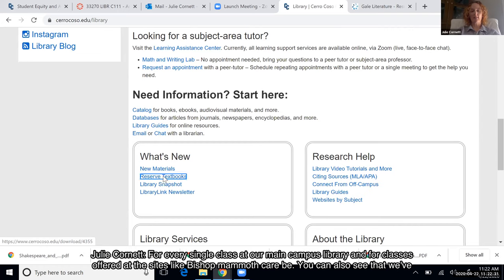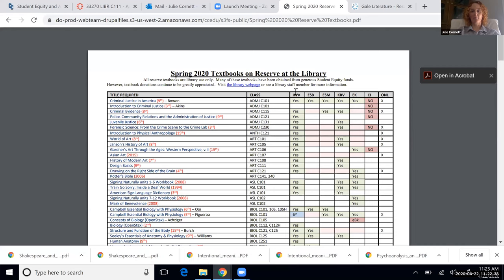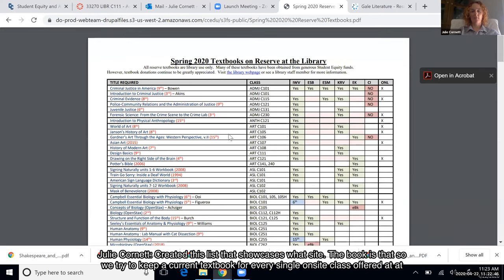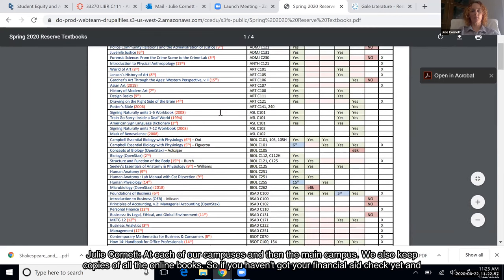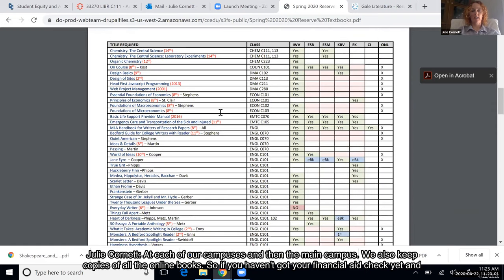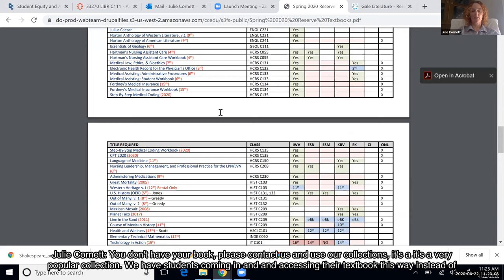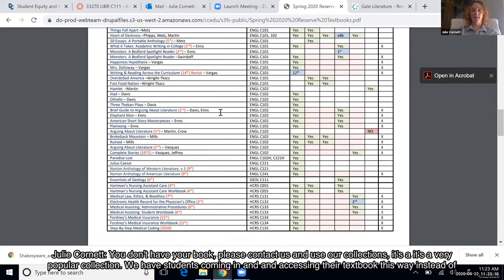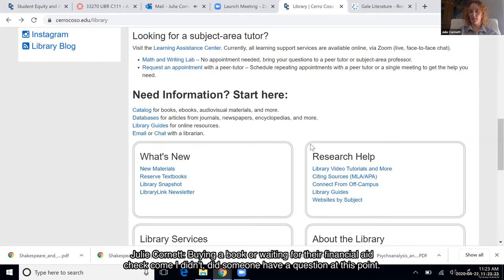At the main campus library we keep copies of all the online books as well. If you haven't received your financial aid check yet and don't have your book, please contact us and use our collections. For classes offered at sites like Bishop, Mammoth, and KRV, we've created a list showing which site each book is at — so we try to keep a current textbook for every on-site class at each of our campuses.